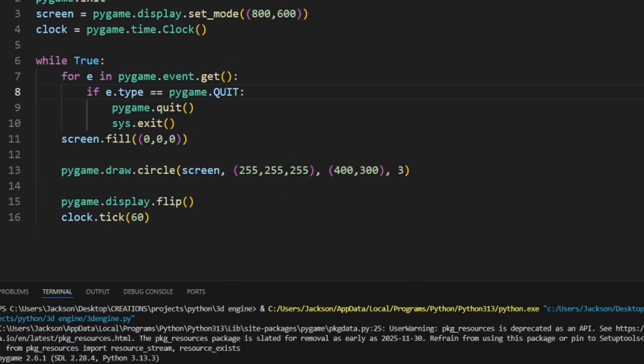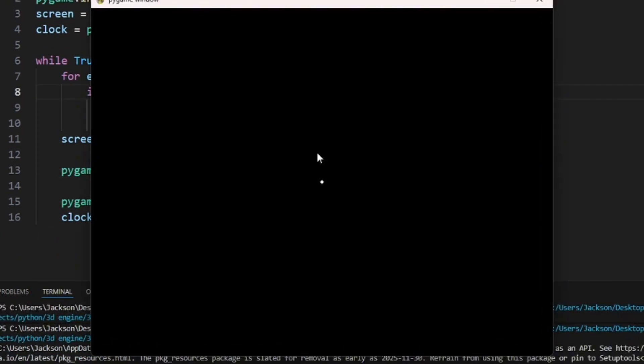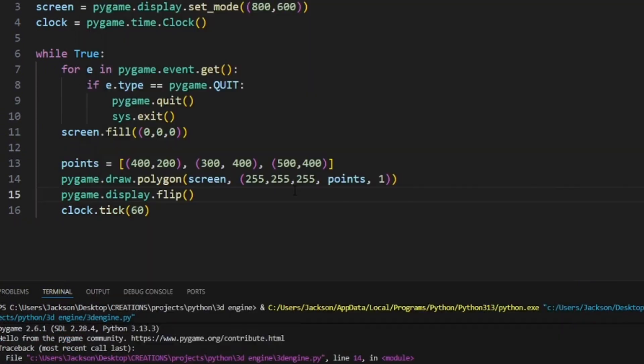In the code here though, I first started making a single point on the screen. Then after I got that working, I made a triangle.